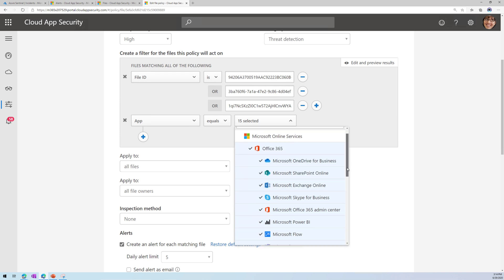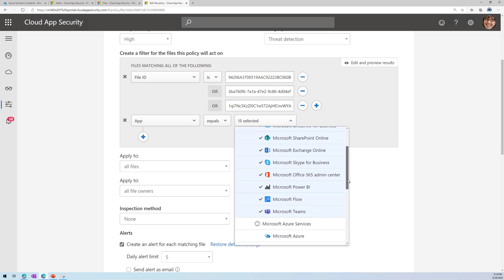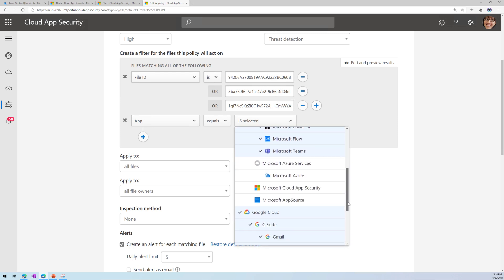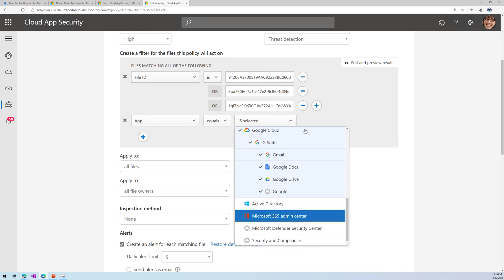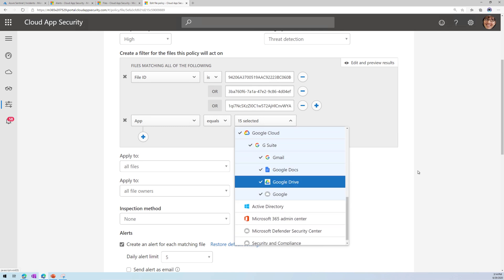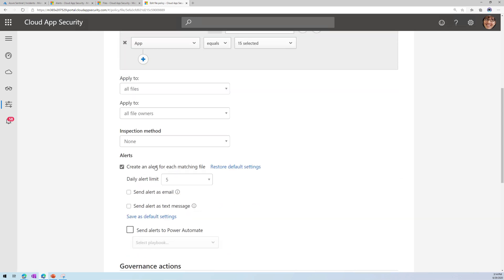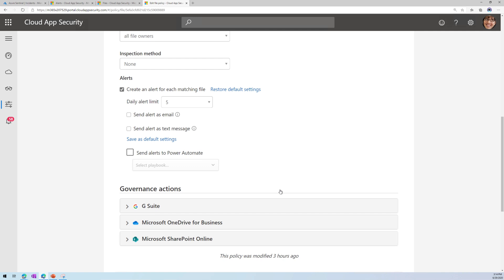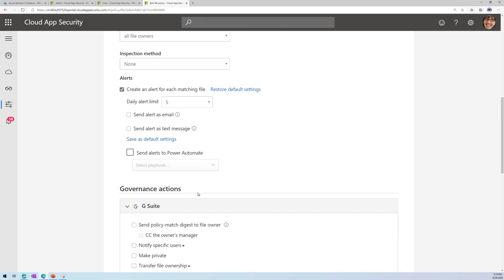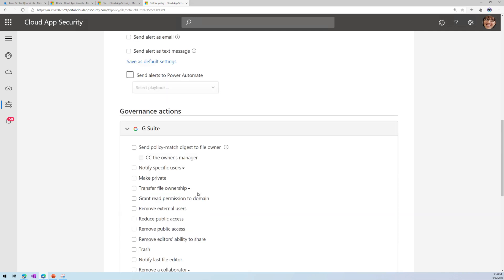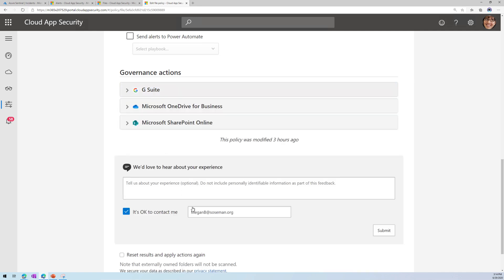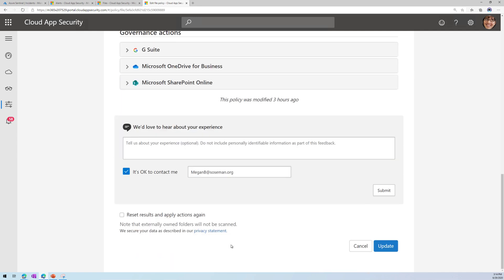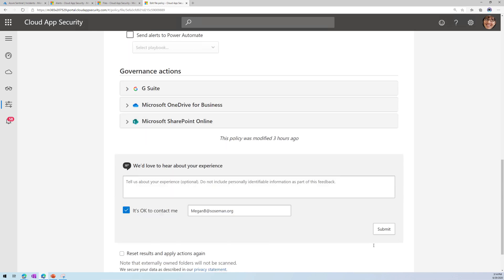Then I'm telling it to look for these file hashes across my Cloud apps that are connected to MCAS. So look across Office 365, but also look across G Suite as well. And if you find that file, create an alert, and then apply a governance action, and that governance action could be delete the file, put it in admin quarantine, do a number of different things with it. And then when I click on update, it's then going to comb through all of that files in those Cloud apps, and start to apply this policy.